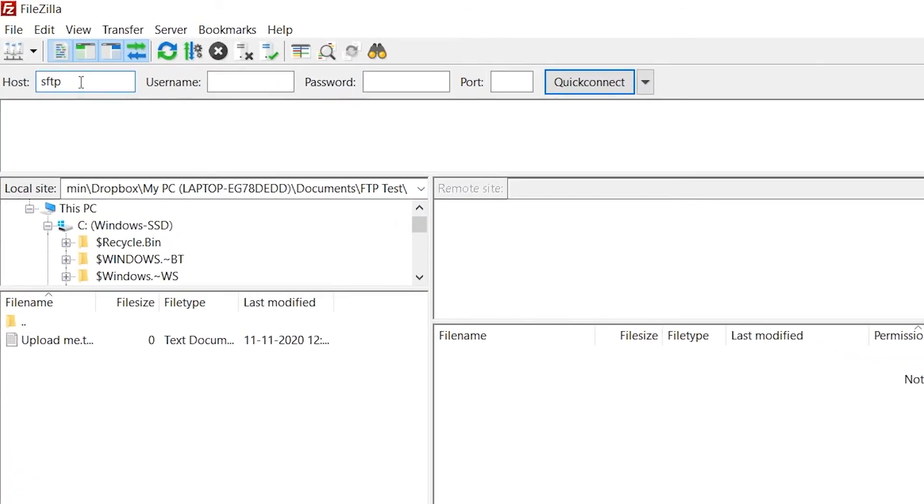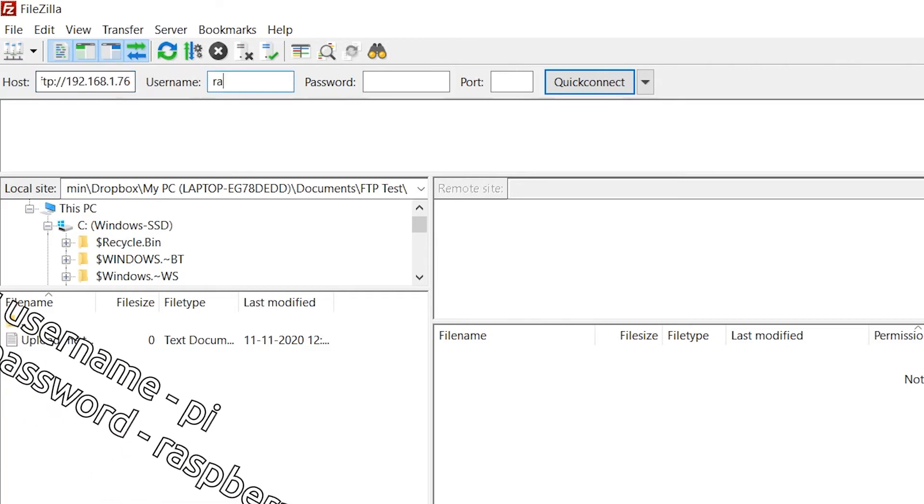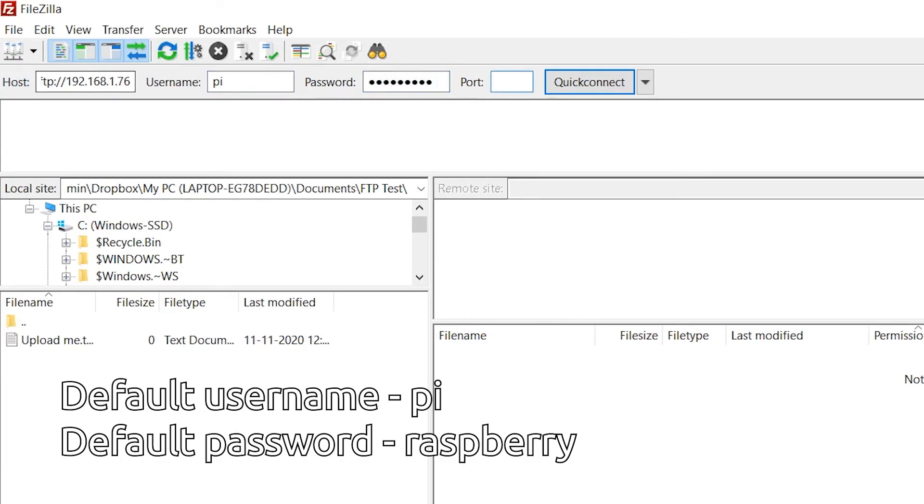So here in hostname you want to type SFTP which stands for Secure File Transfer Protocol. Then you want to type a colon slash slash and then the IP of your Raspberry Pi. So in my case it was 192.168.1.76 then you want to type the username of the Pi, which in my case is pi and then the password.